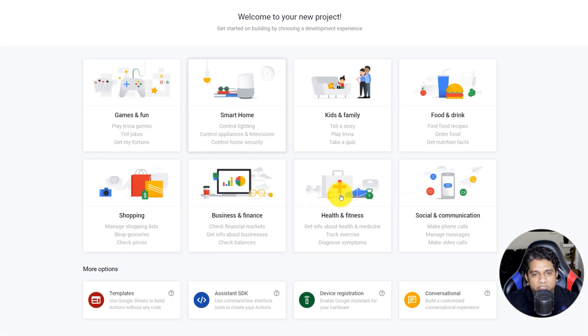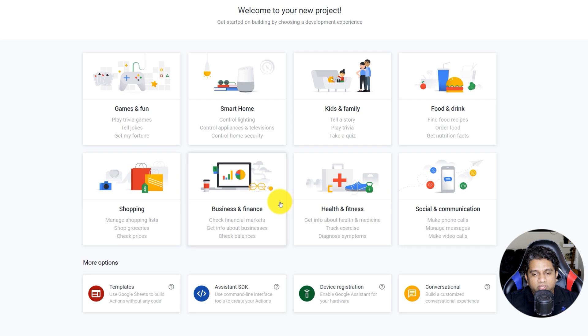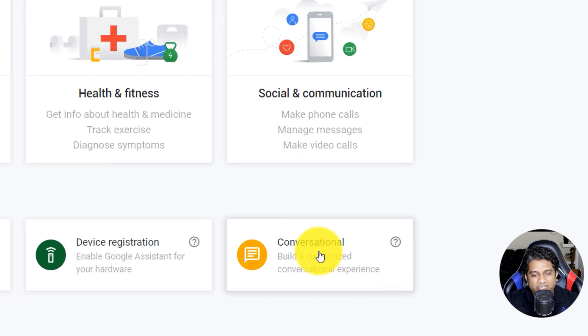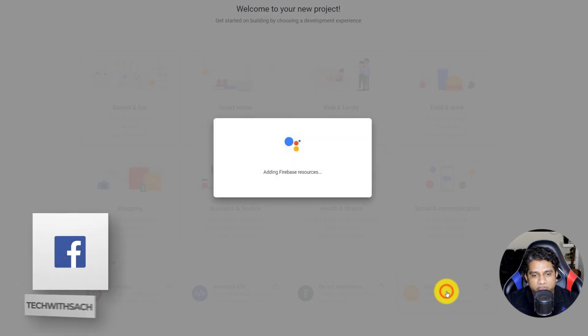Once we are into the Actions Console, since we are building a conversational chatbot, go ahead and click on Conversational.